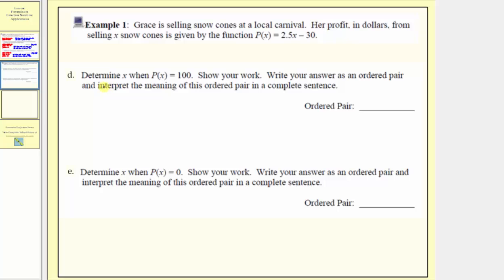For part d, we're asked to determine x the input when p of x the output equals 100, show the work, write the answer as an ordered pair, and interpret its meaning. Because we're given the output p of x, we'll substitute 100 for p of x, giving us the equation 100 equals 2.5x minus 30.